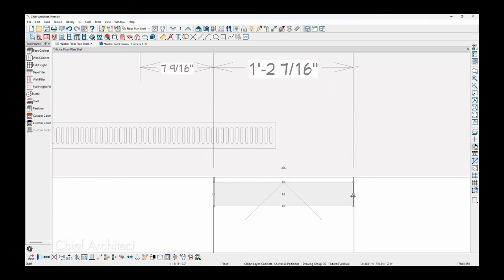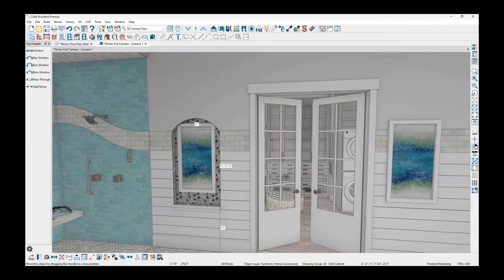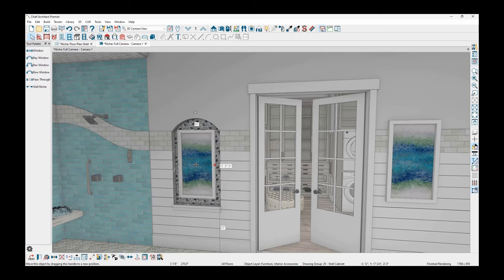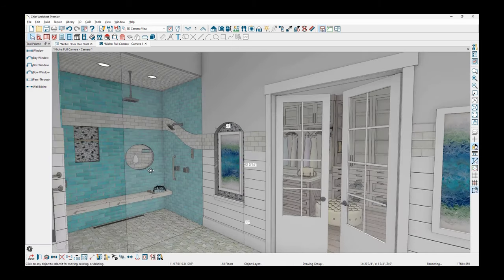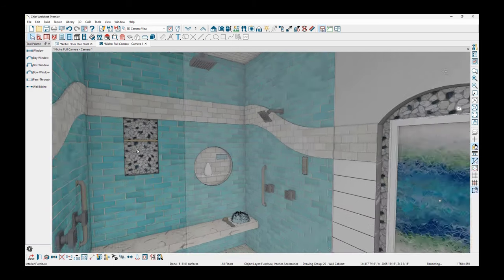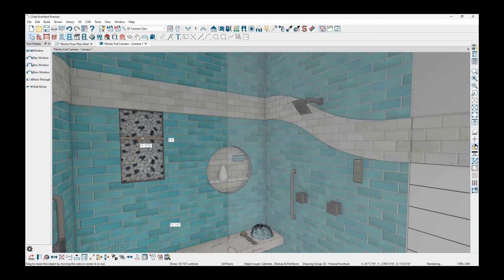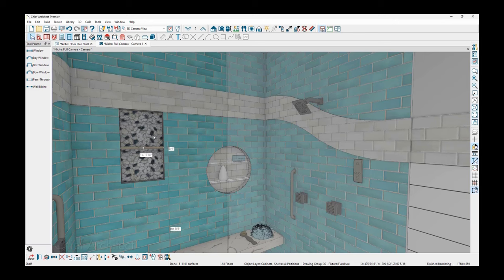And then as I go back into the 3D view, you can see the artwork is positioned in the niche. Need to pull that down a little bit. And then as I rotate the camera around to the niche inside the shower, also maybe pull this niche down a little bit.